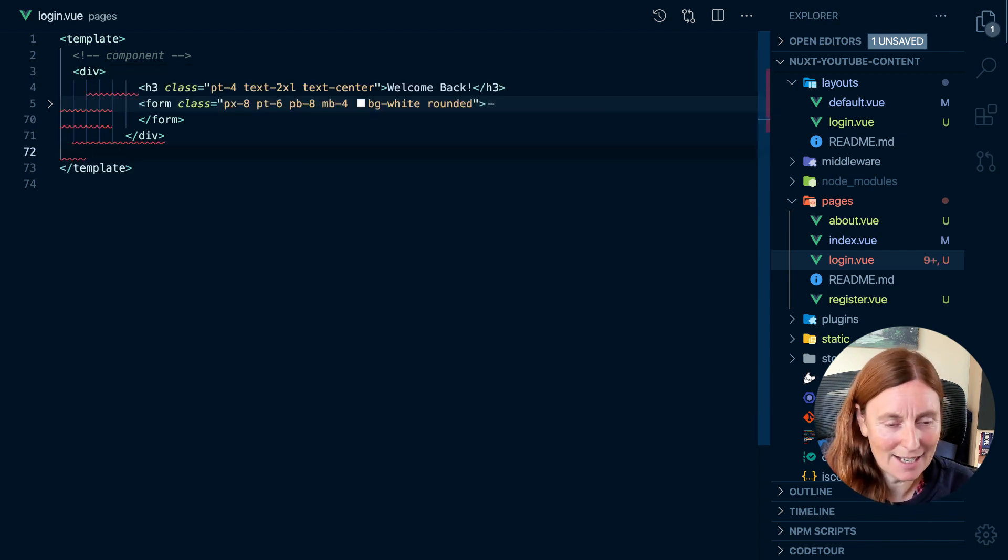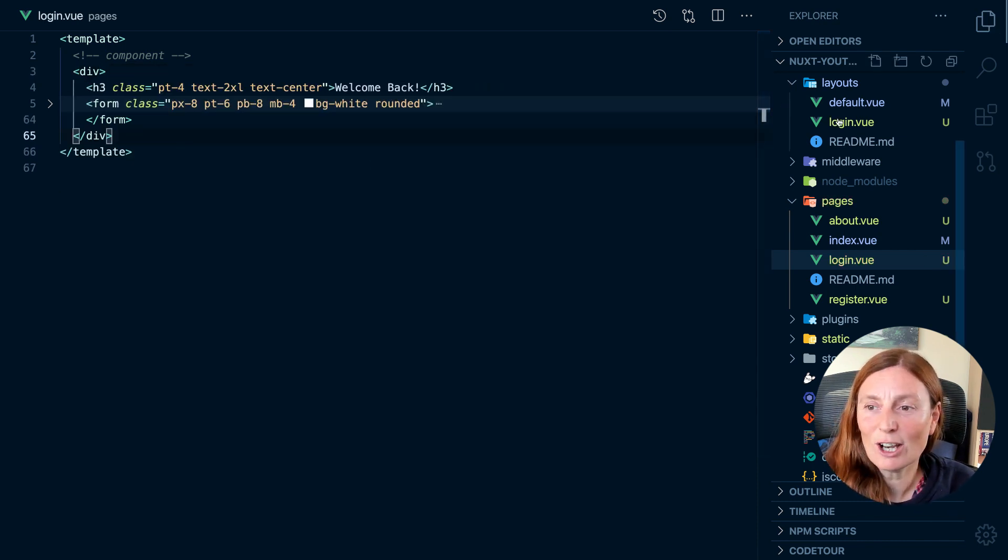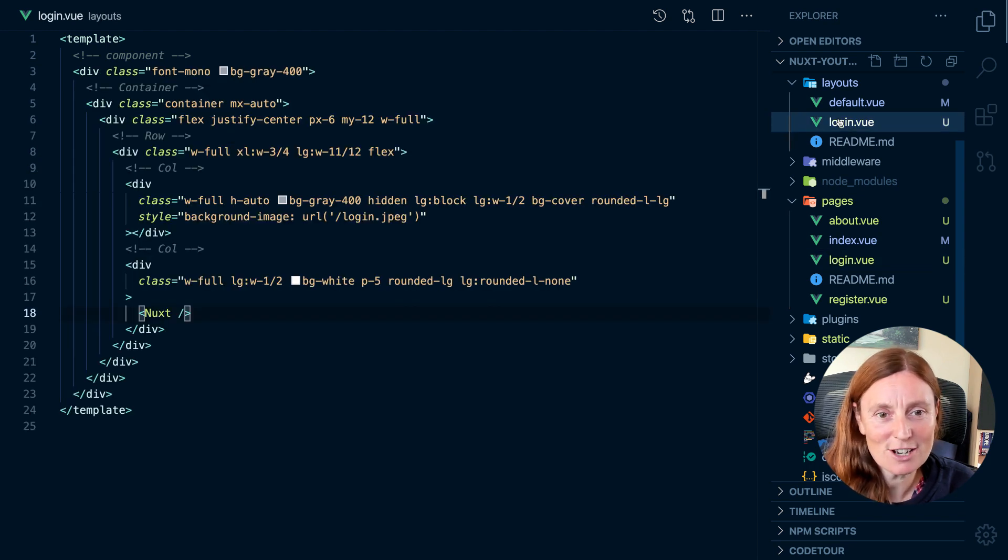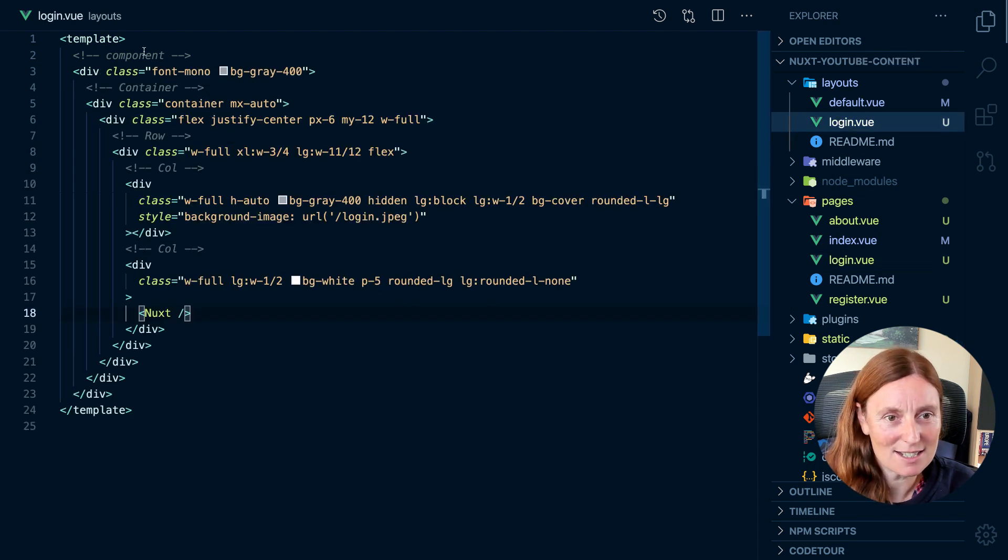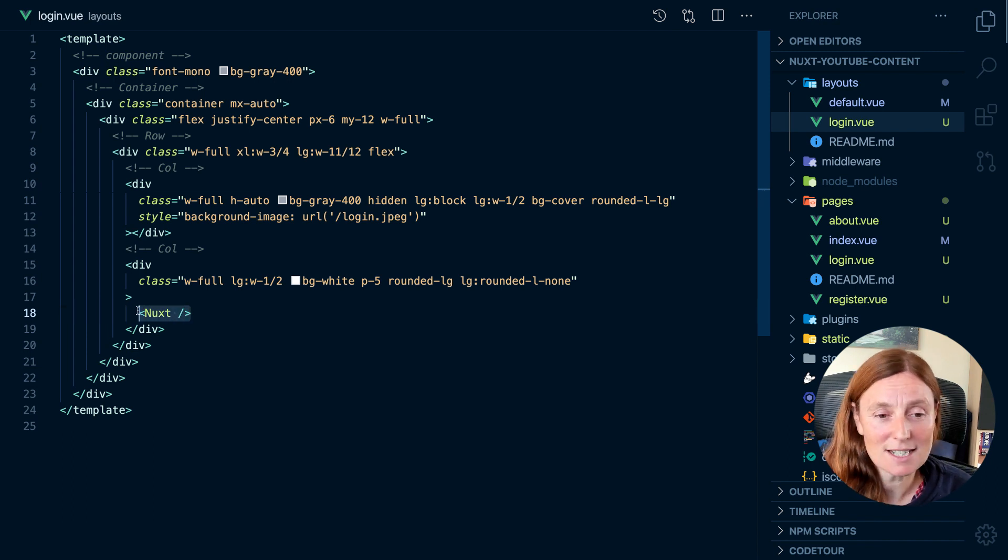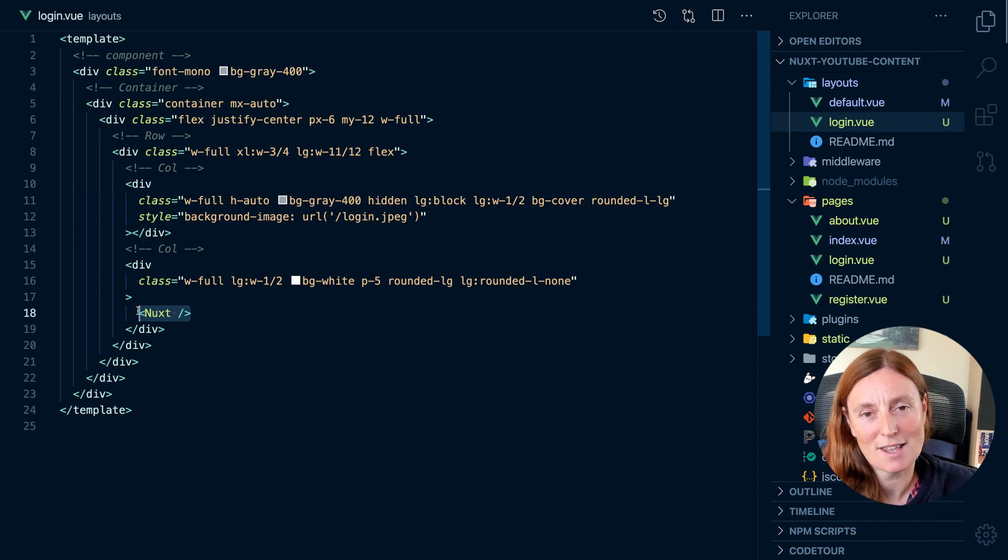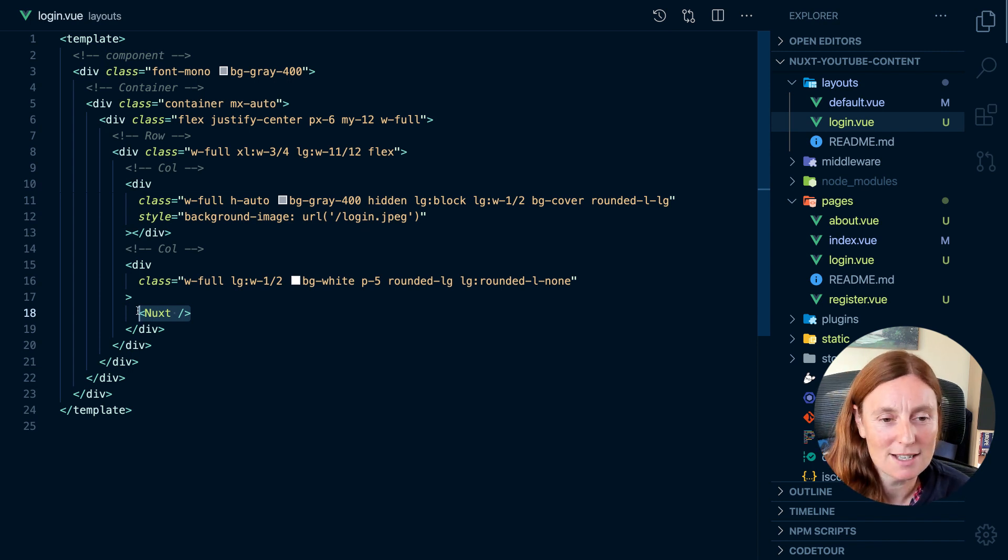And then in our login layouts, which I've already created, which is exactly the same code that I've just pasted. And the only thing is, the only difference is I put in this Nuxt component. So the Nuxt component is now in place of where that H3 and that form is.